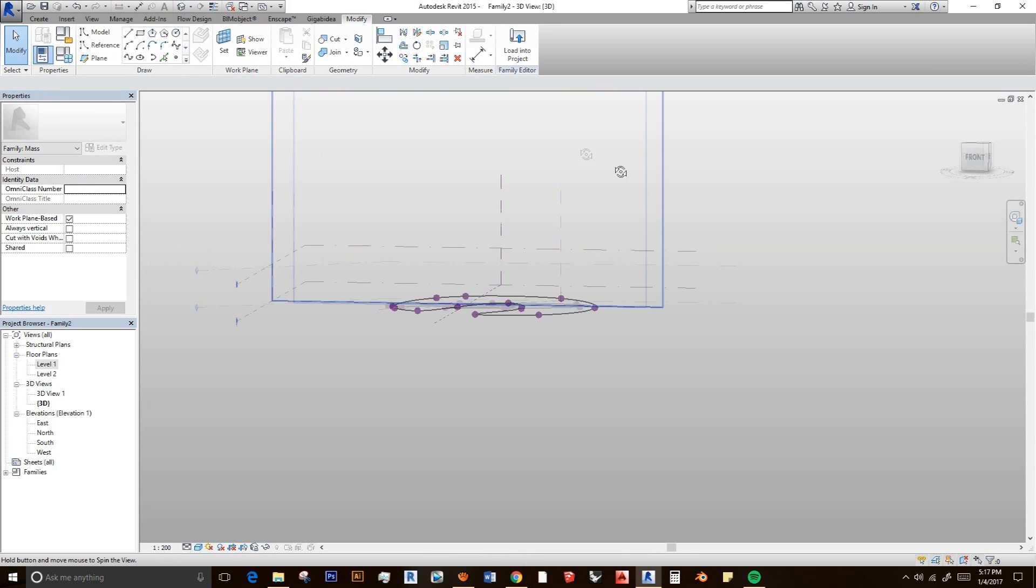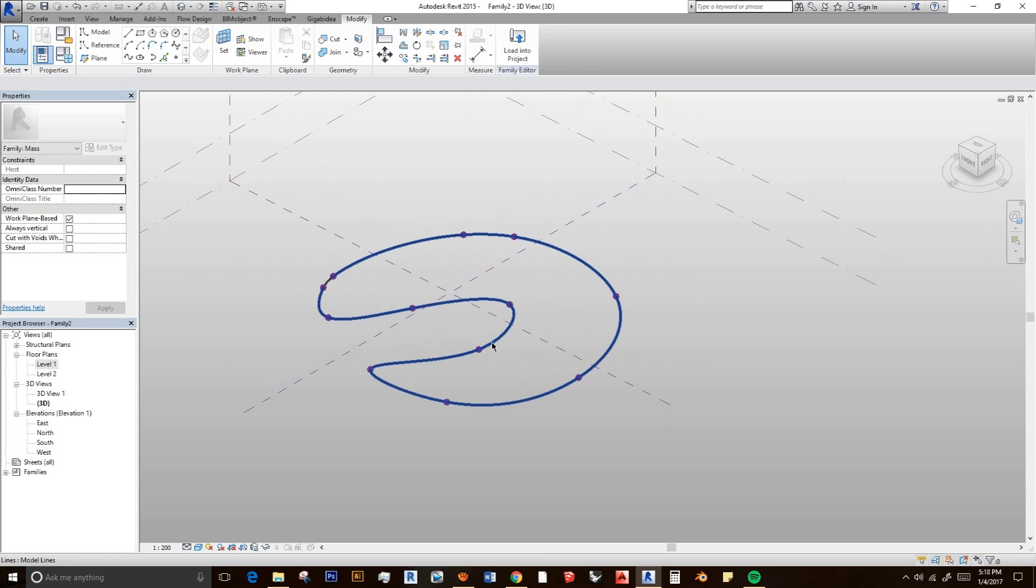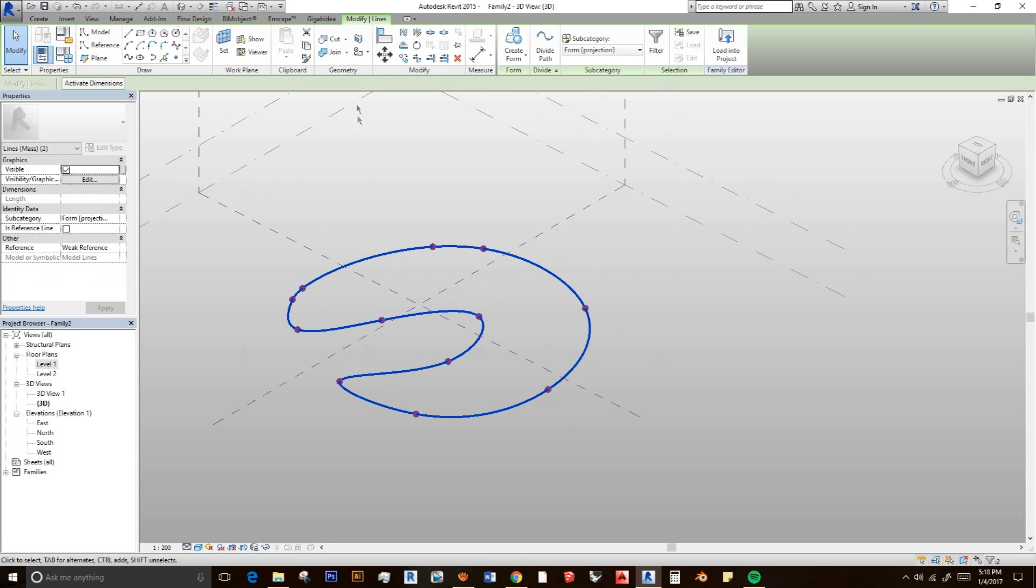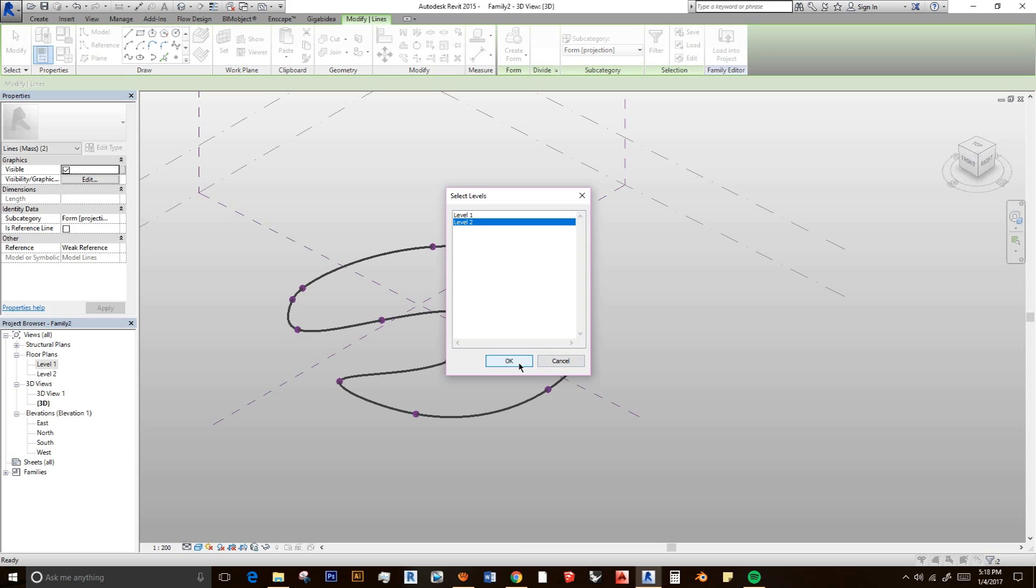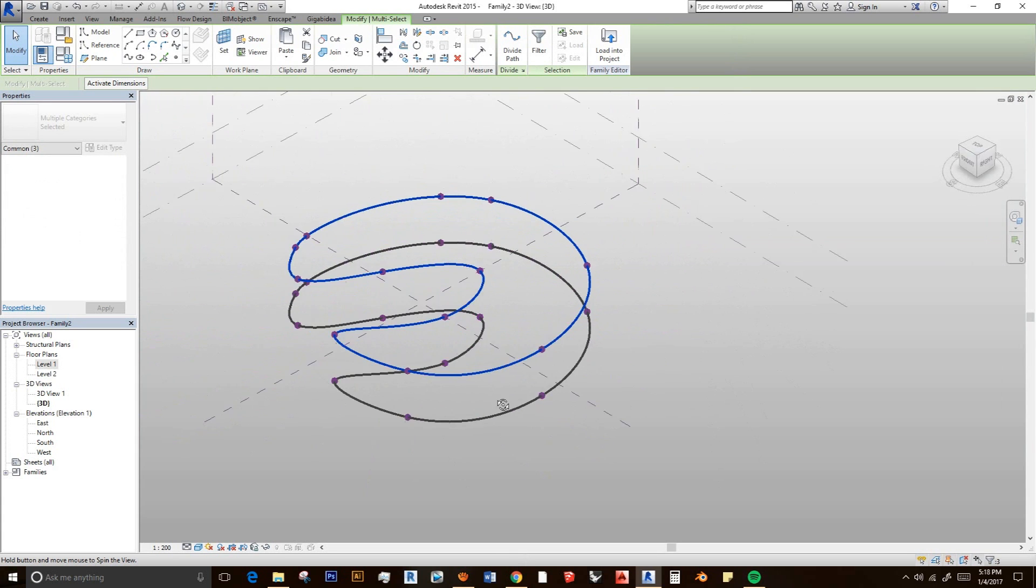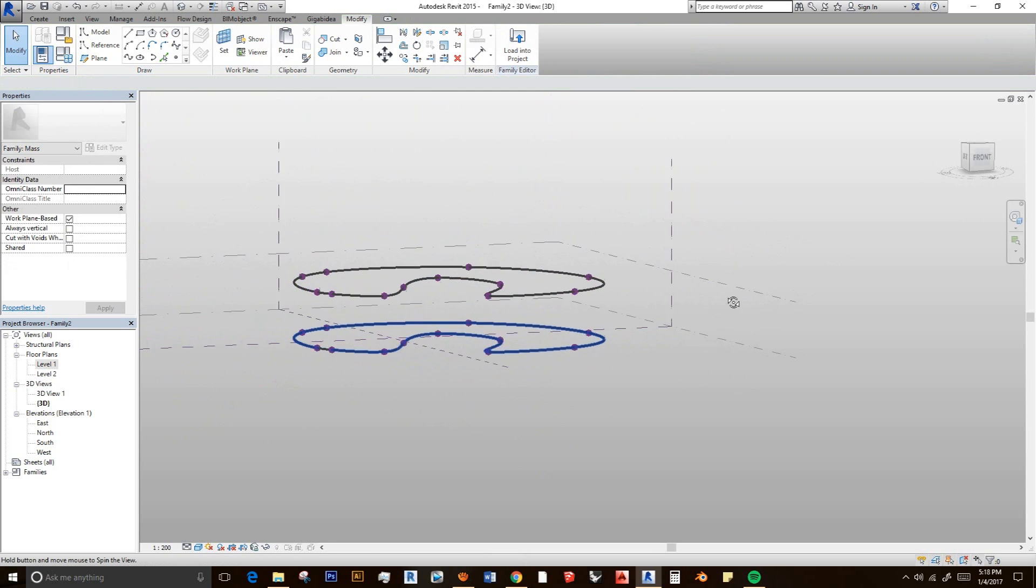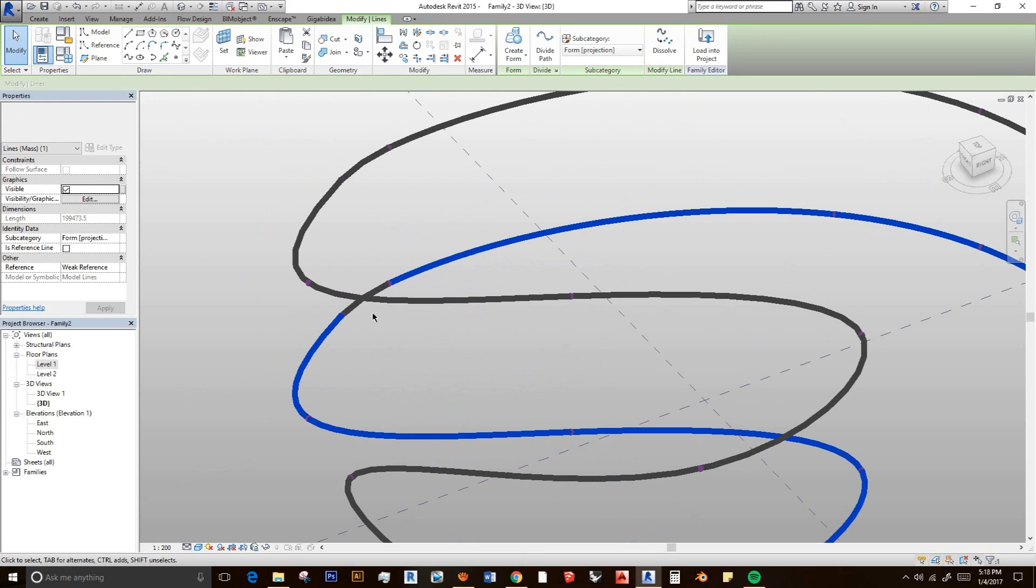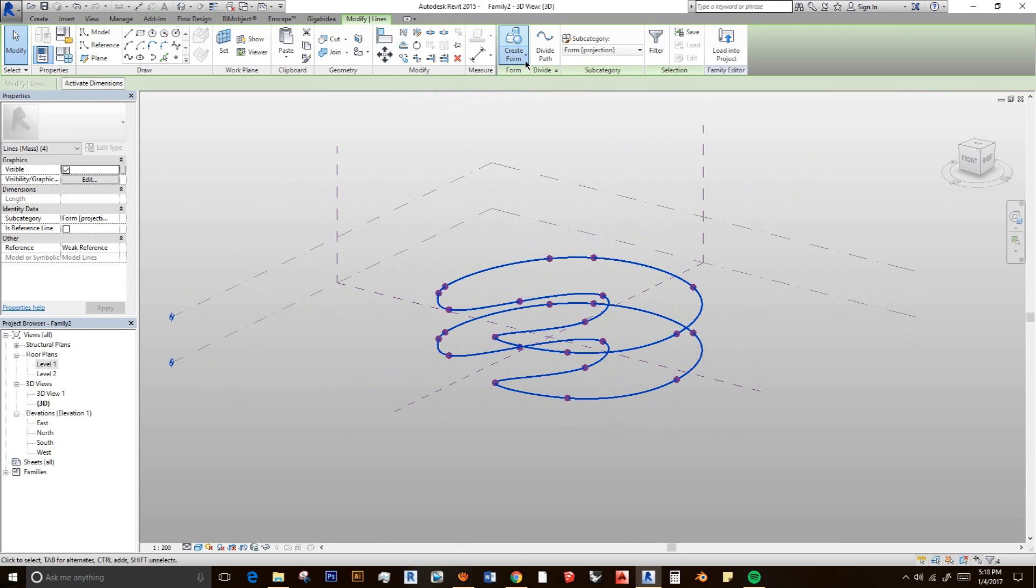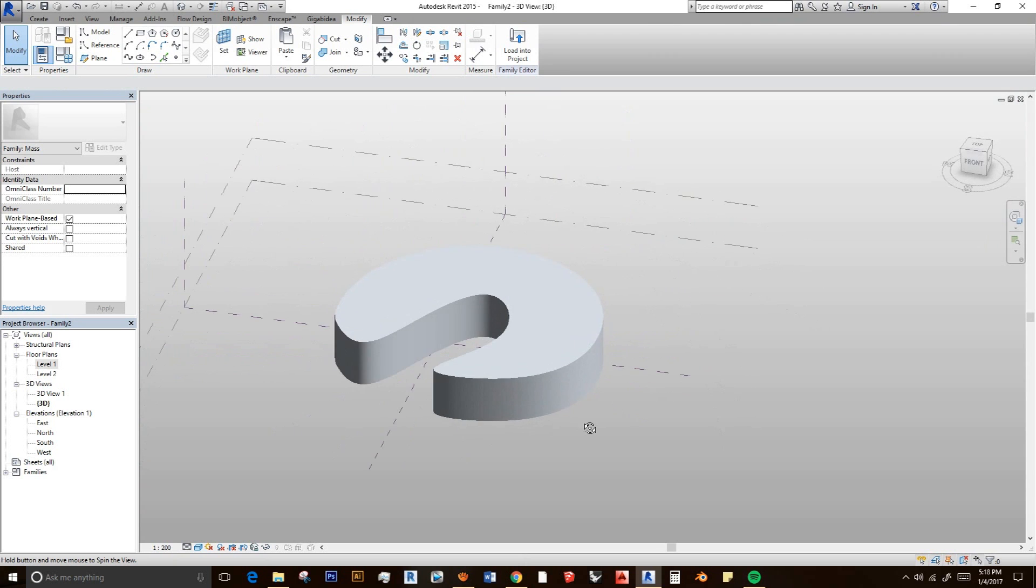Now we have this line in the ground floor, I mean level 1 plan. Then I'm going to select this line also. And I'm going to copy this and paste it into the selected levels. I'm going to select it in the level 2. So it will be based on the level 2. And we have these two lines in the level 1 and level 2. So what we are going to do is select all the lines and then create a solid form. And we have a form.